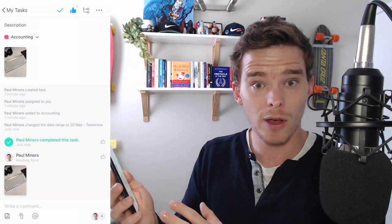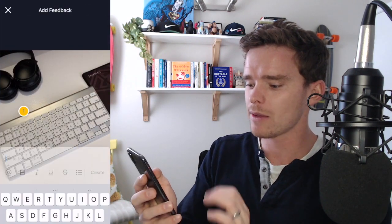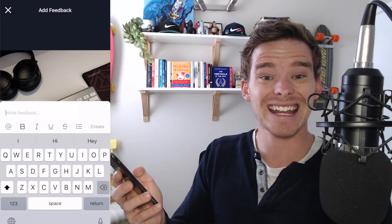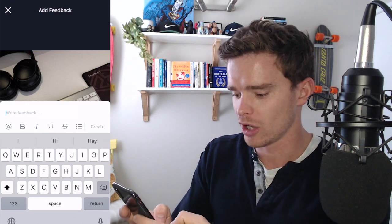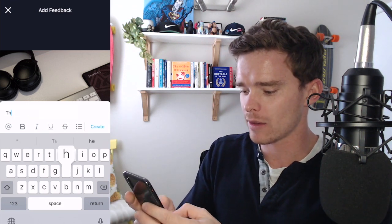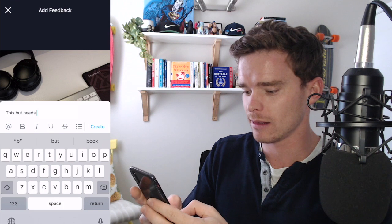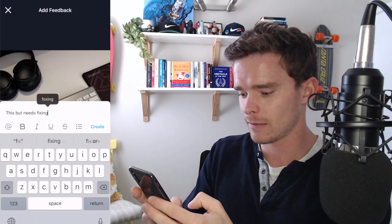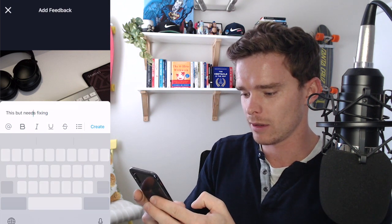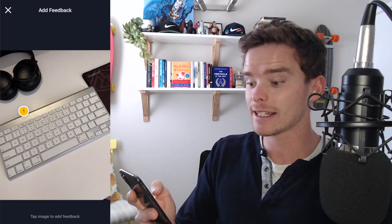To take this a step further, if you're on the Asana business subscription, if I click on that image and click this little circle tick button at the top, I can then annotate and provide feedback on this image. So I could say this bit needs fixing, this bit. And so now I've annotated the image.